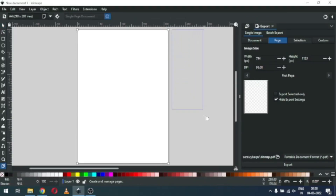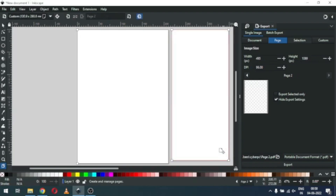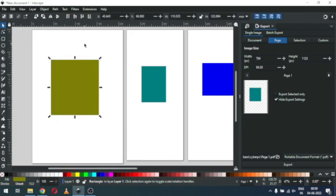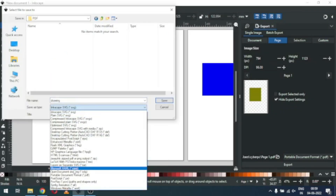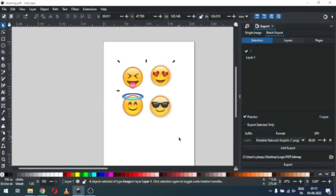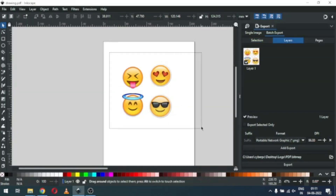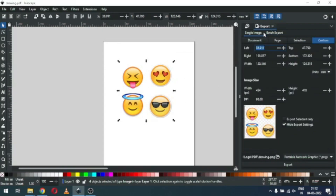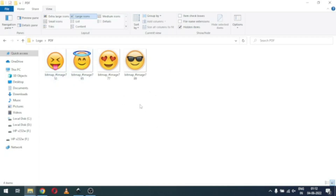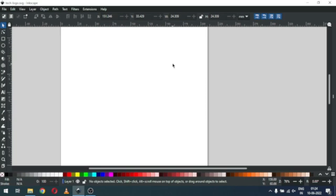Hi friends, hope you have downloaded Inkscape new version 1.2. There is a very cool feature like multiple pages, and you can also export these pages into a single PDF file. Batch rendering is now possible in Inkscape 1.2. There are many cool features — you can check on the Inkscape website. Inkscape 1.2 is running very smoothly with a very cool interface.